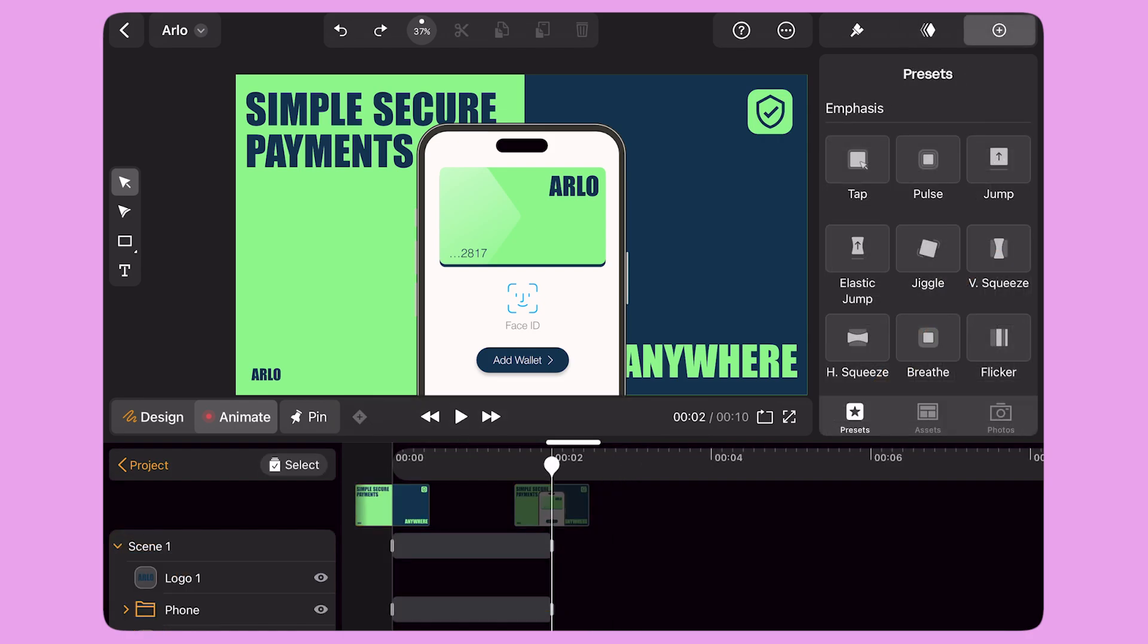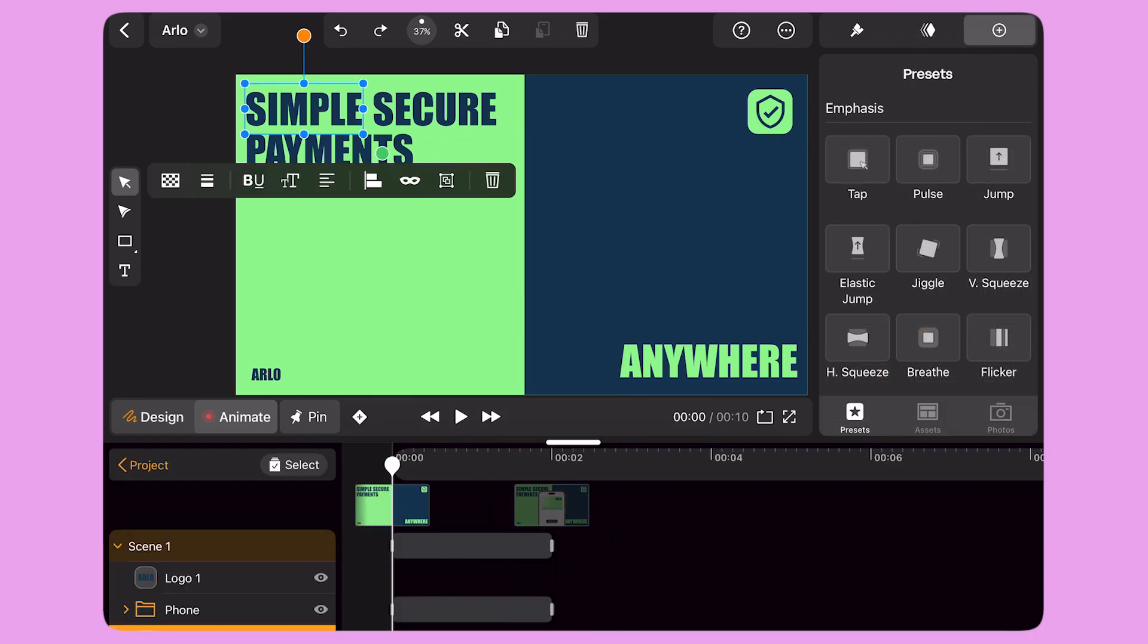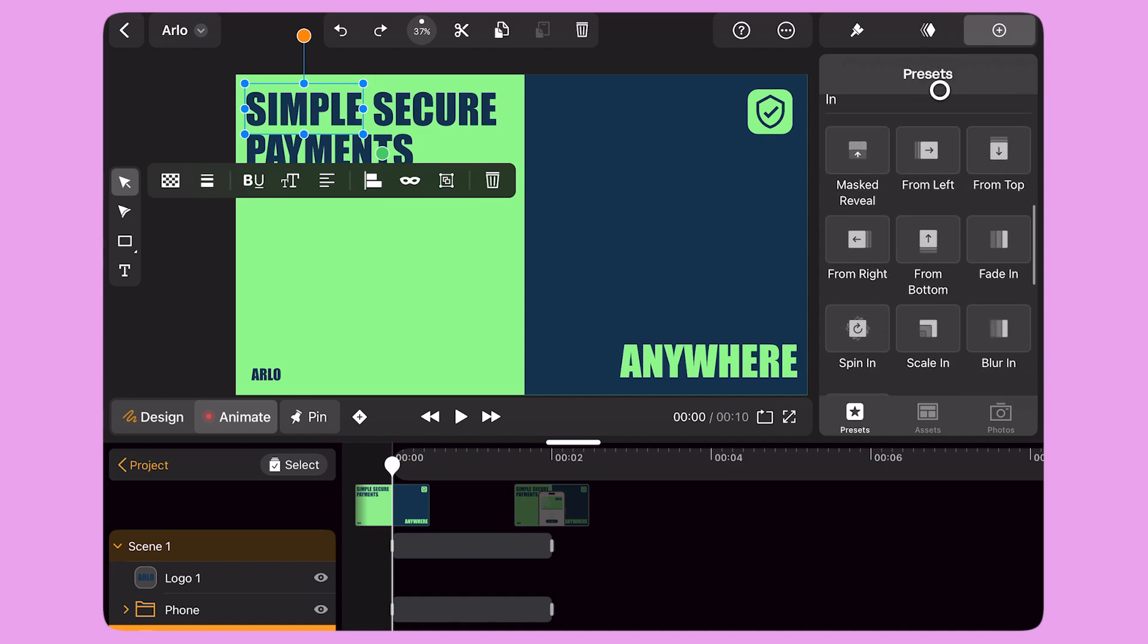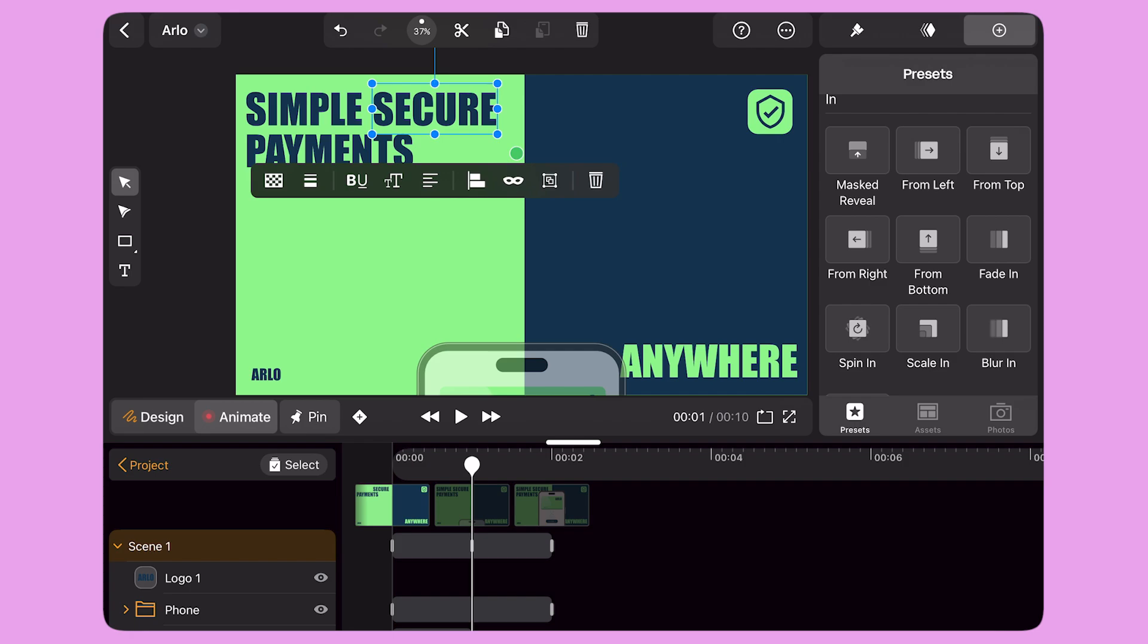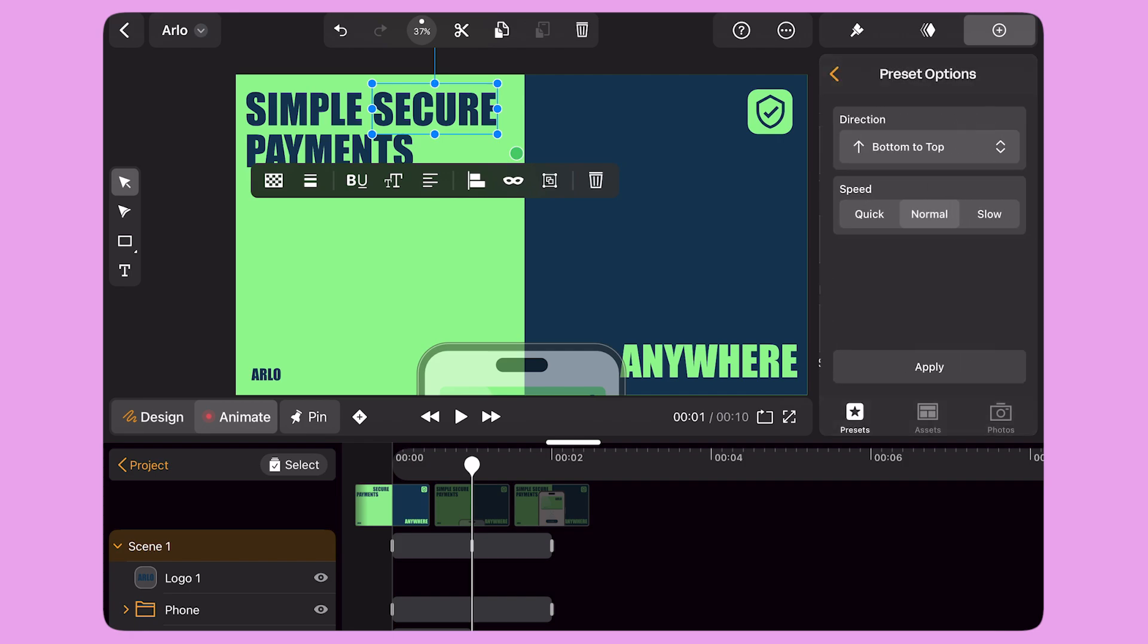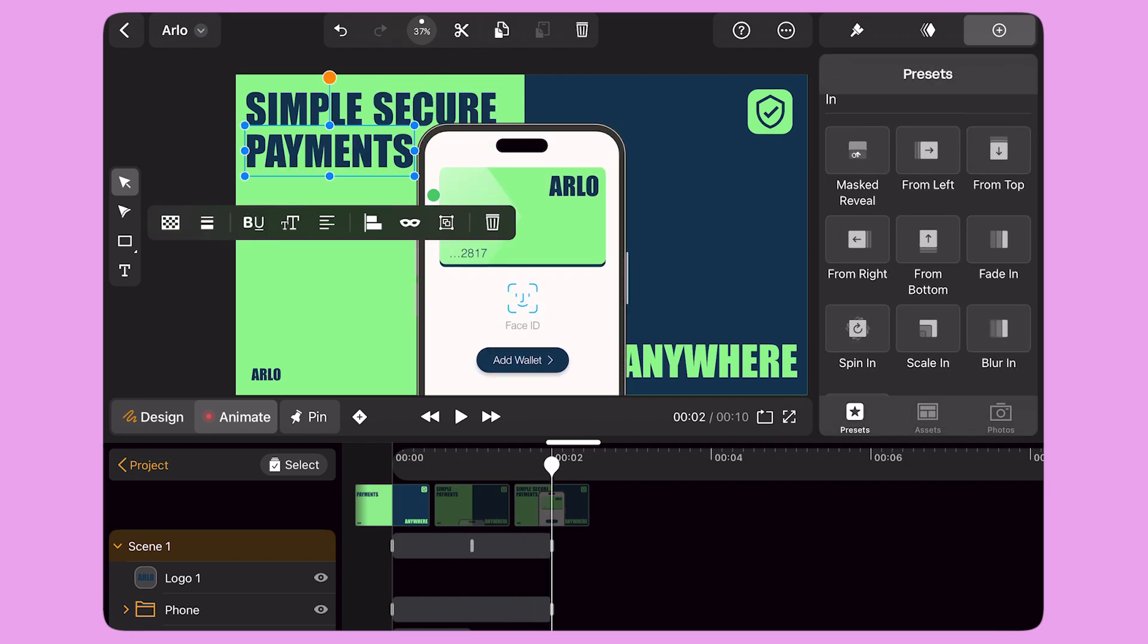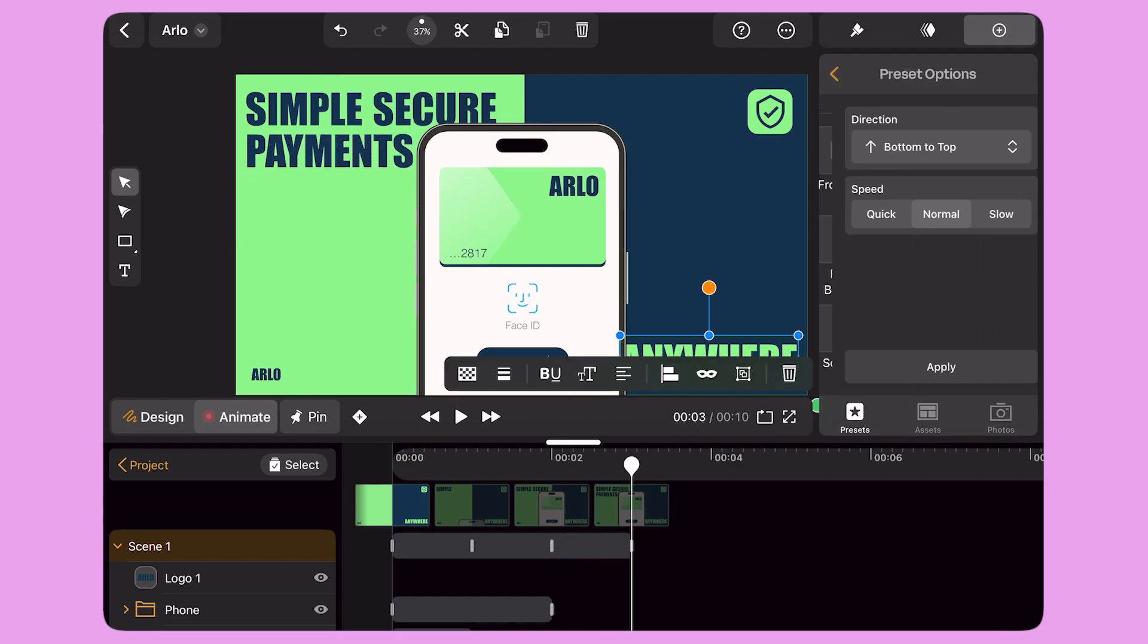Next, I drag the playhead back to the beginning of the timeline. I select the first text object and apply the Mask Reveal preset. I select the next text object and apply the same preset. I repeat these steps for all the other text objects.